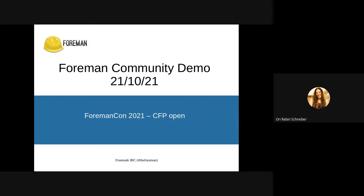A few quick updates from me. The first is FormanCon. We're going to have FormanCon on the third week of November this year. We have the call for papers open — you can see that on Discourse. It will be closed on November 2nd so we have time to get the agenda ready. Please go ahead and add your ideas. It's going to be on the 15th and 16th of November, virtually.